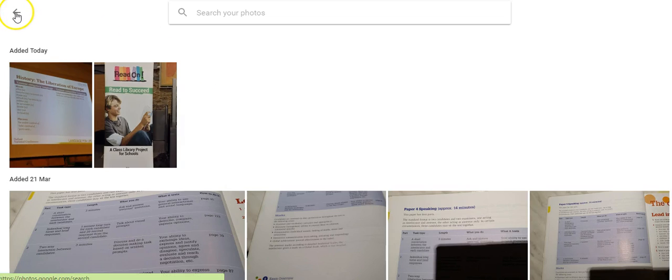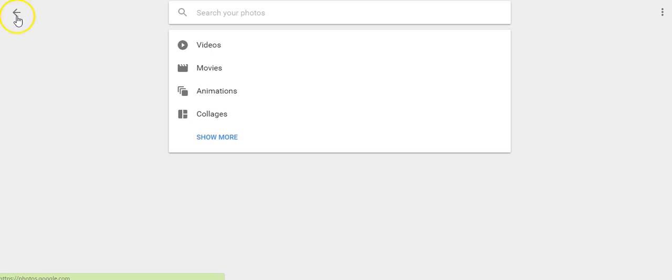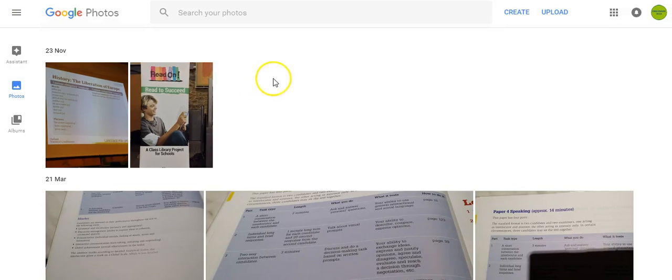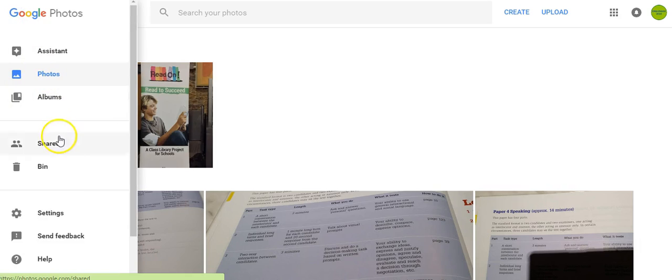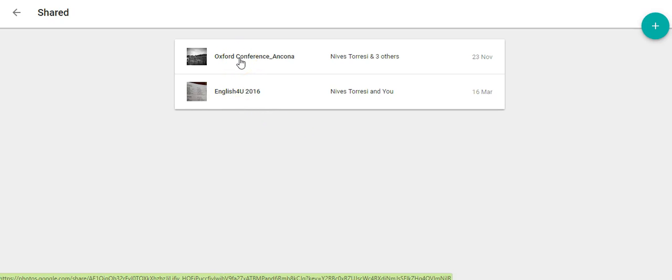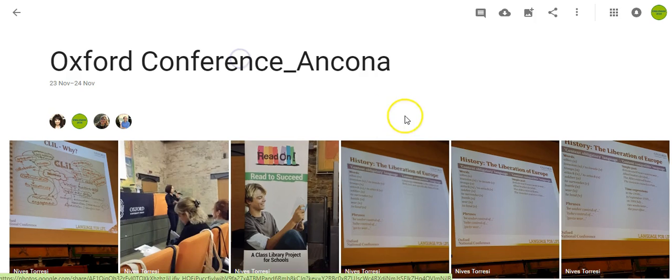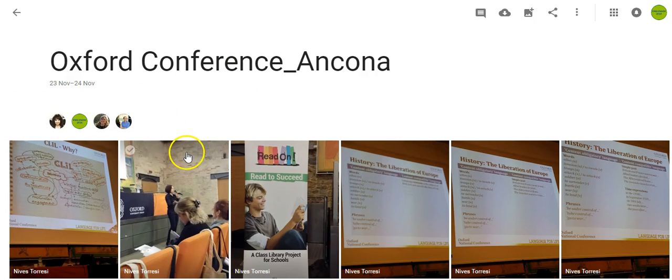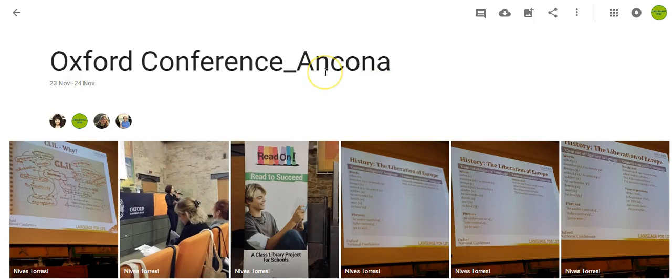Now once I've done that, I can go back, just keep going back to my albums or my photographs here and I can go to my shared albums and I'll find the Oxford conference that I was looking at a moment ago. There it is there. I now am part of those people that are sharing this particular album.